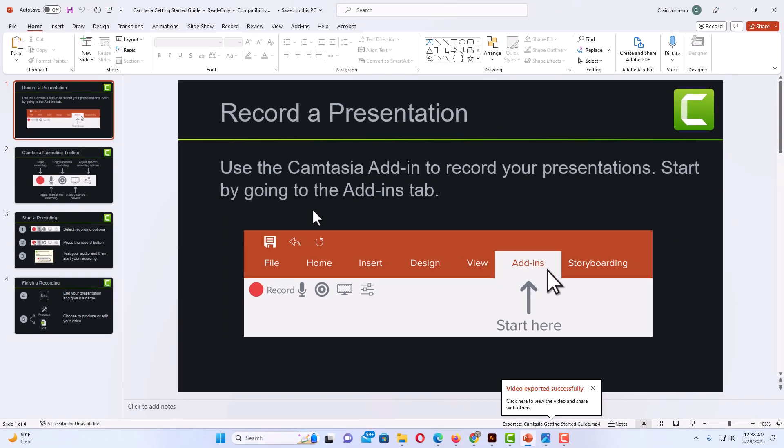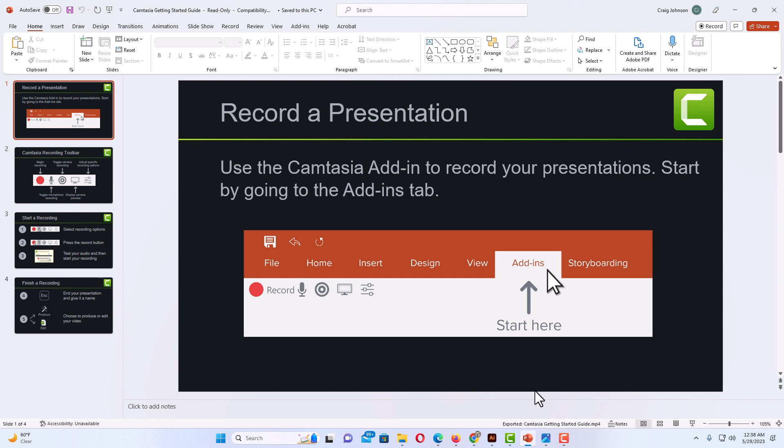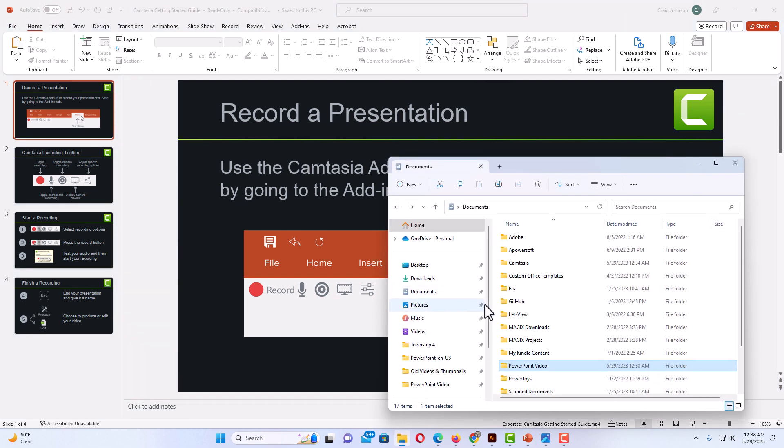You can see it's exporting now. It says the video exported successfully. The next thing you want to do—I'm going to go to that folder and open that folder.